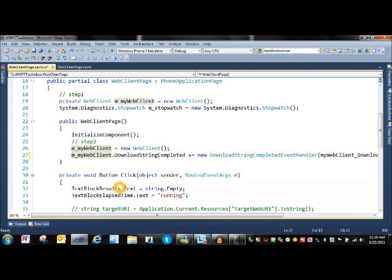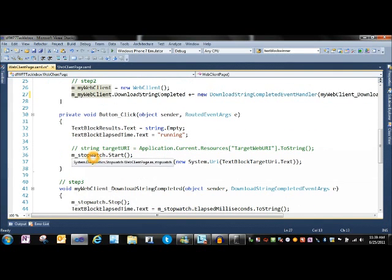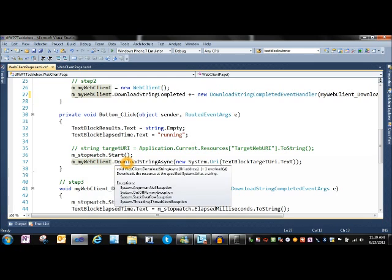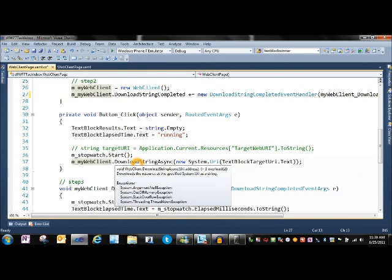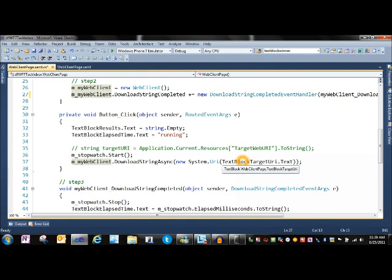When the button comes in and we click, we actually go off and call the Web Client's DownloadStringAsync and give it the URI. It'll go off and process the download.